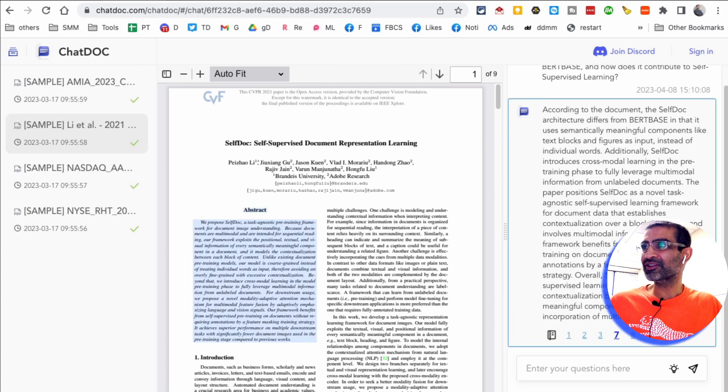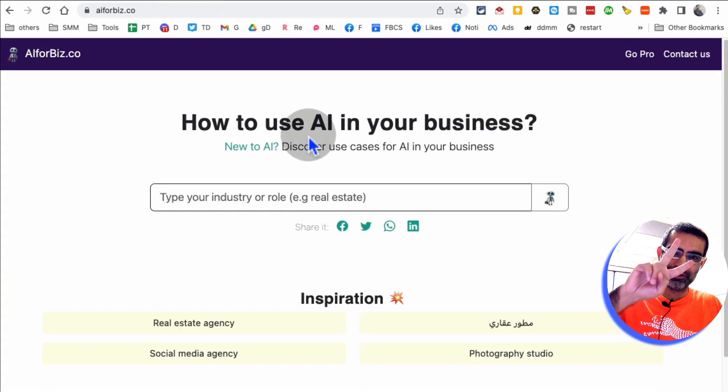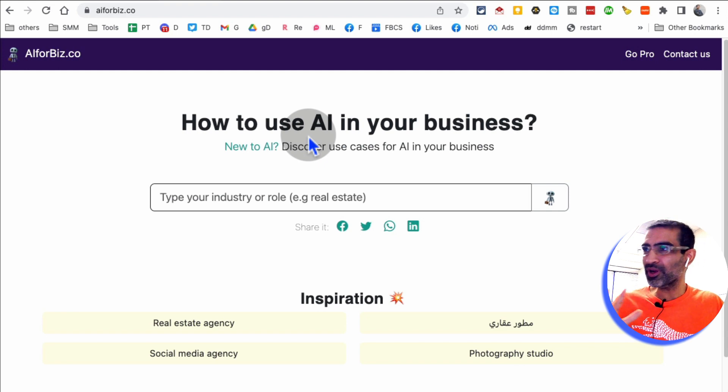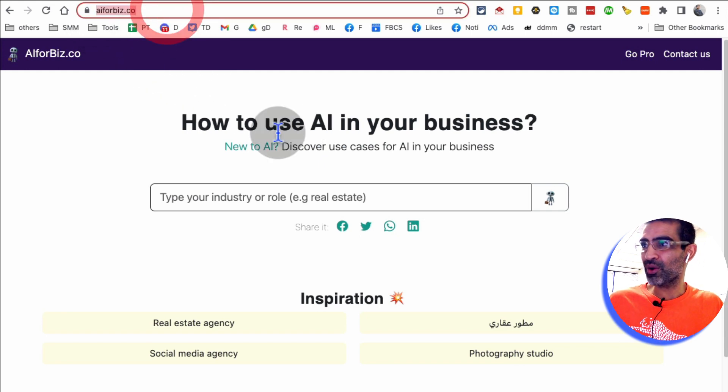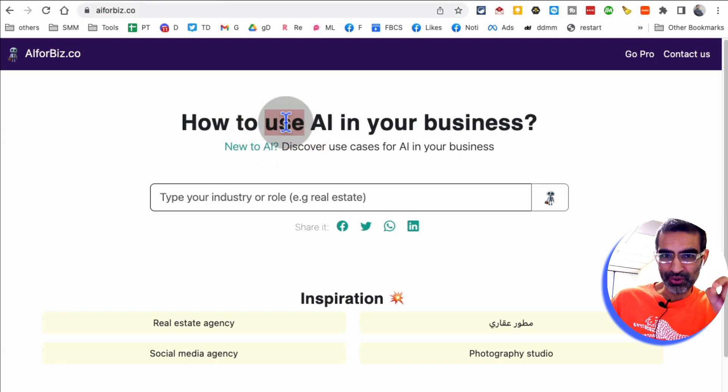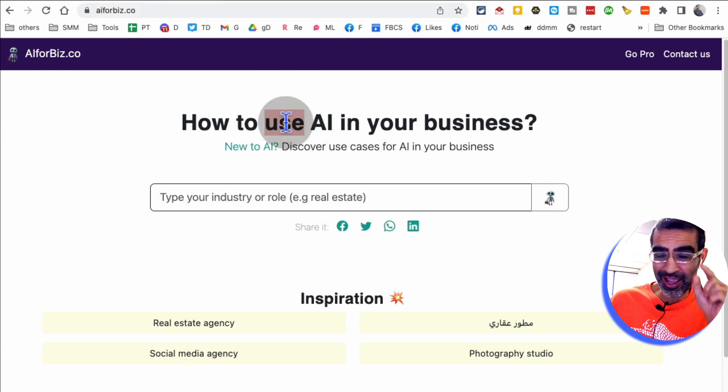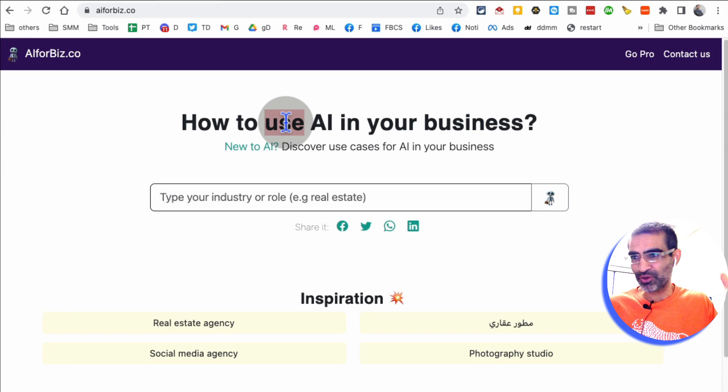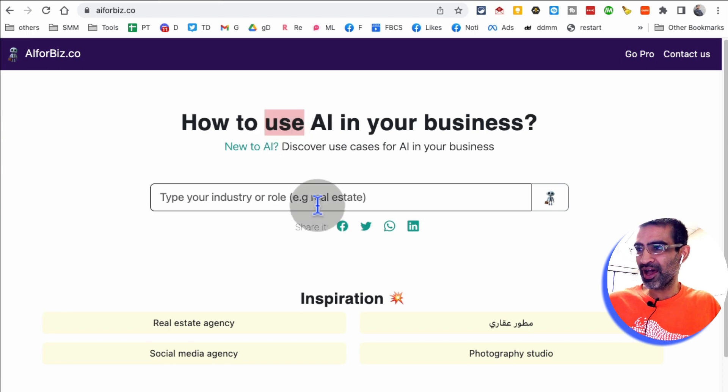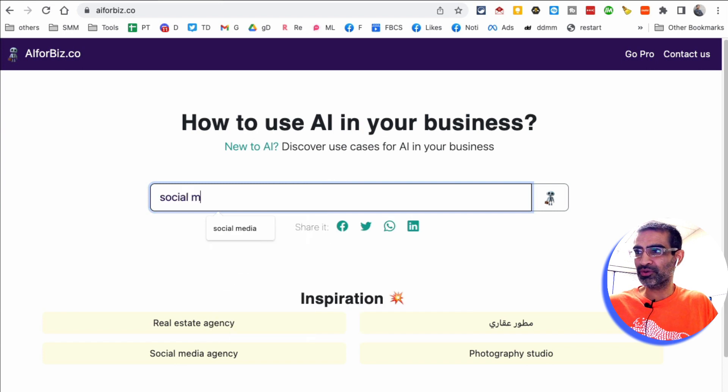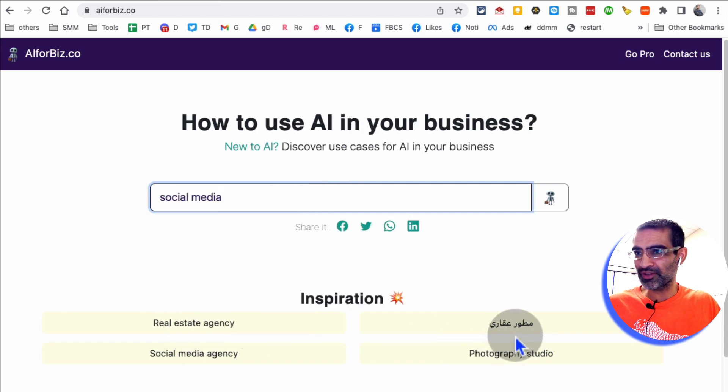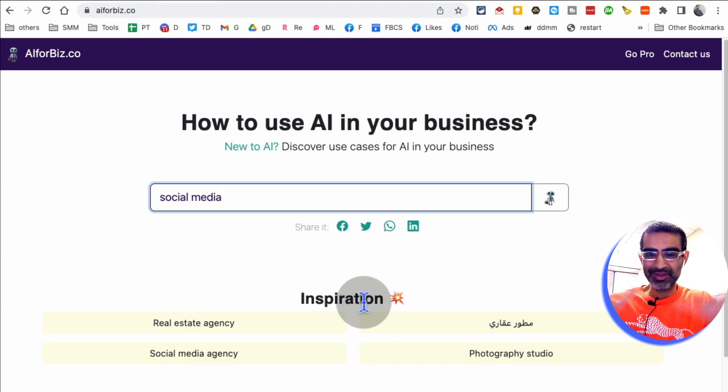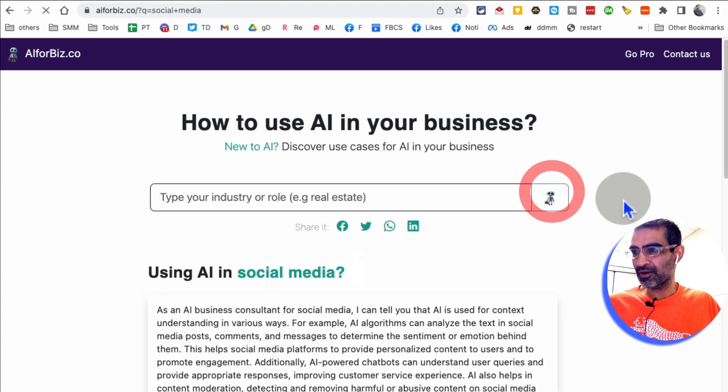All right, let's look at tool number two. It's a really simple but useful AI for biz.co. This tool tells you how can you use AI in your business. So sometimes people are not sure how to use AI in their business. So for example, let's say I work in social media. So I'm just going to put social media. You can put real estate, photography studio, whatever your business niche is, just put that in here and then click here.